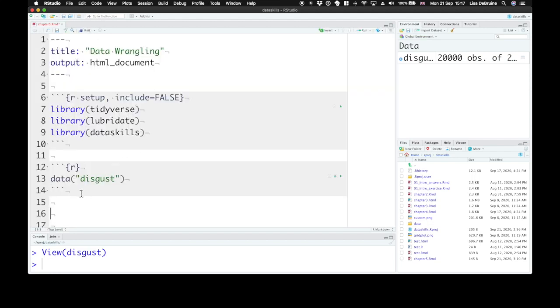So most of the data wrangling that you'll want to do with psychological data will involve either the tidyr functions that you learned about in the last chapter, or the six main dplyr verbs: select, filter, arrange, mutate, summarize, and group by. Let's start with select.